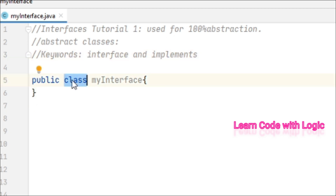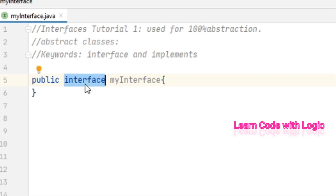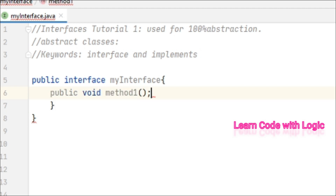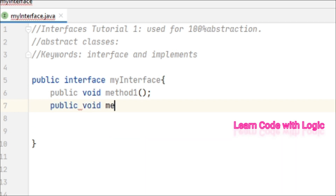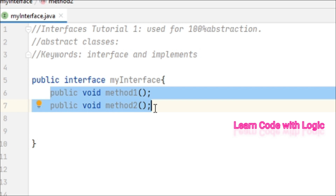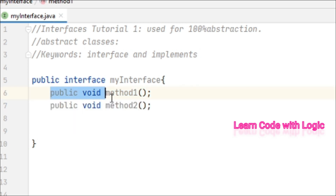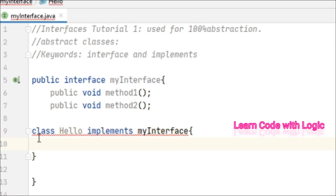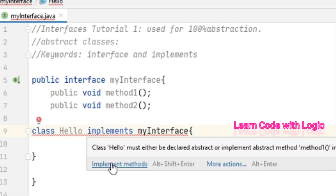Let's write a coding example. To create an interface, first we need to declare the name as interface, otherwise it is just a class. In this interface we have two abstract methods: public void method one and public void method two. These are abstract methods where they don't have an implementation. Now let's have a class named Hello that implements MyInterface.